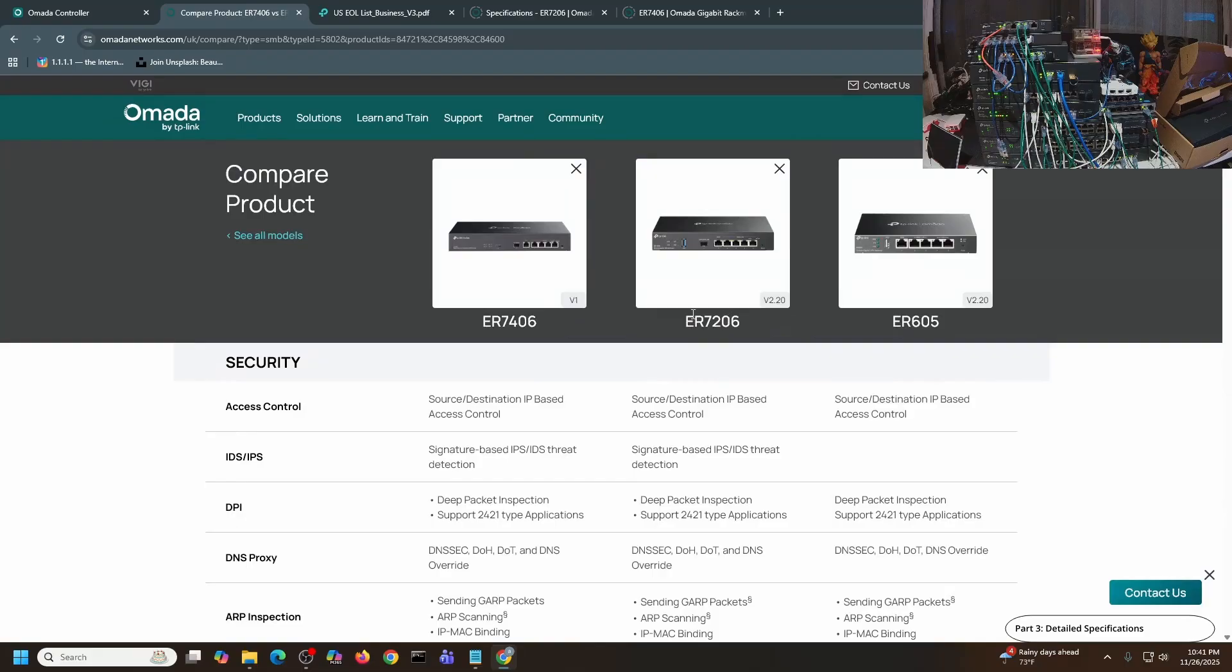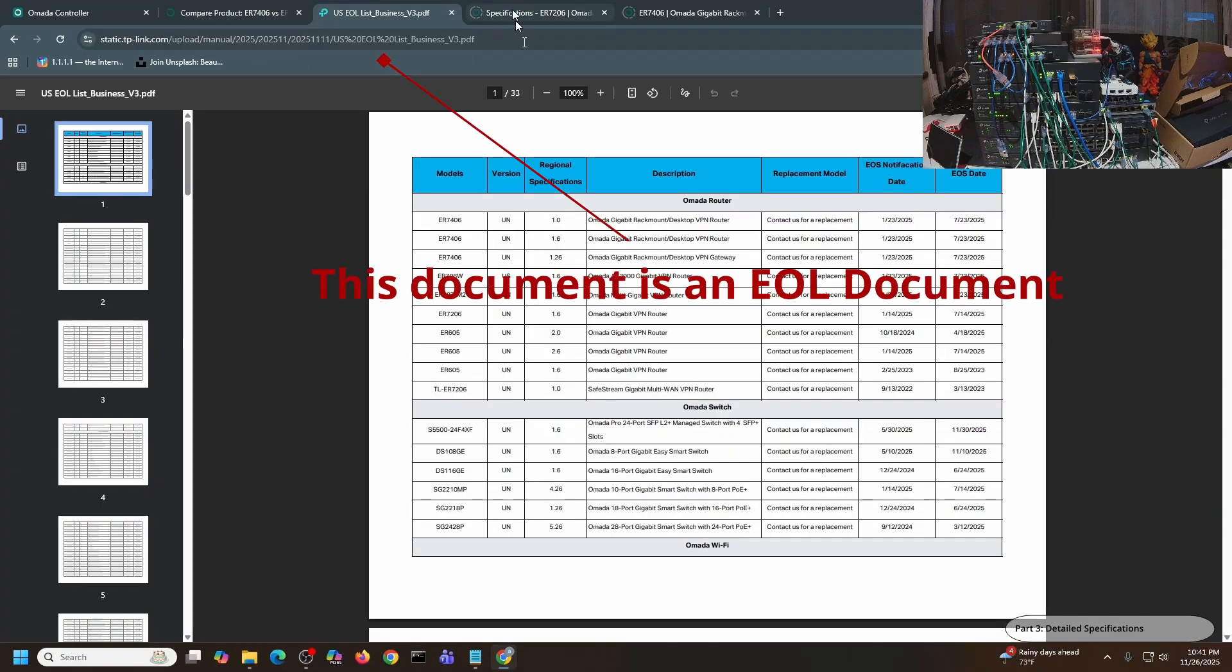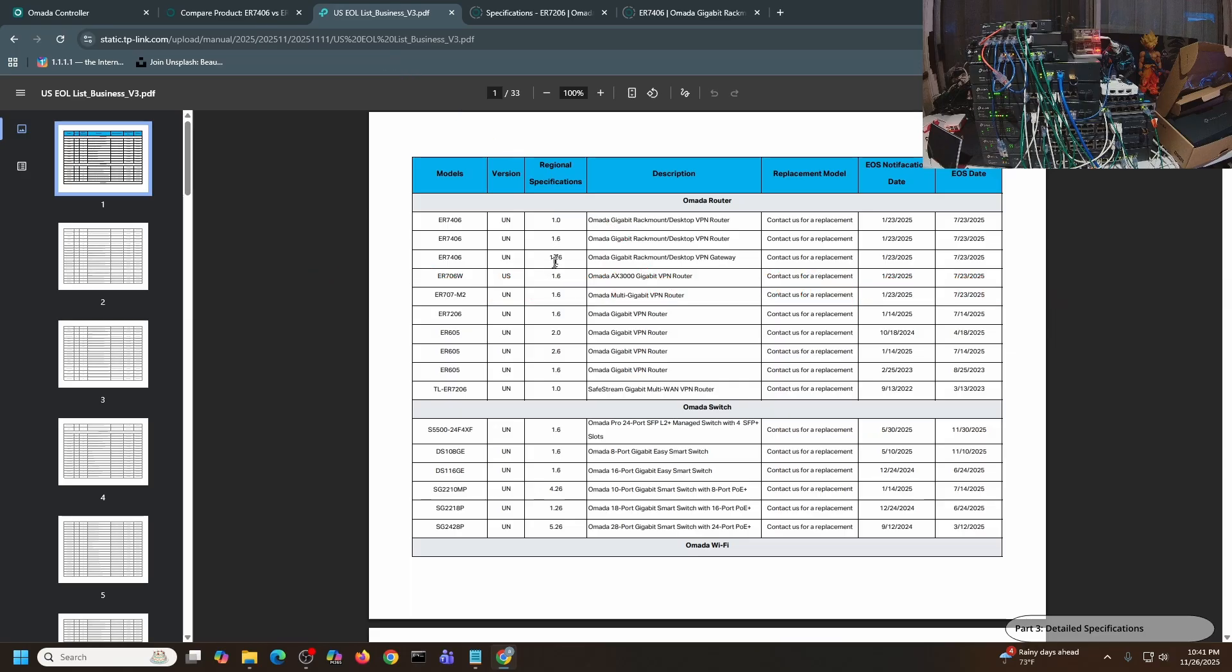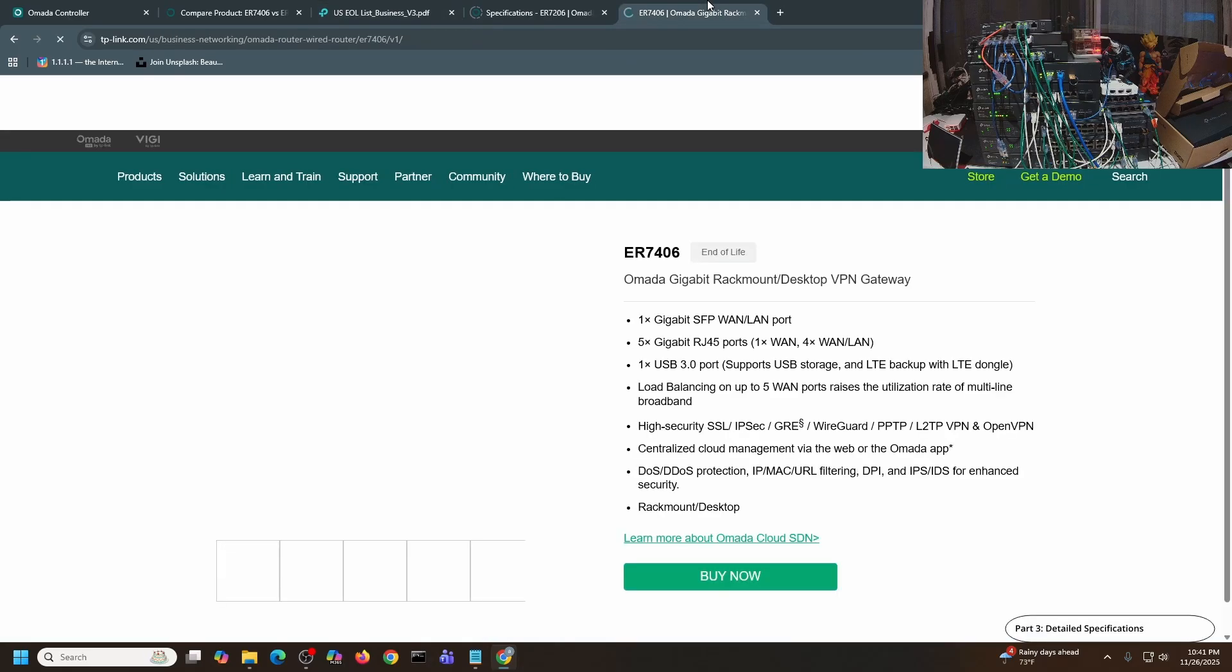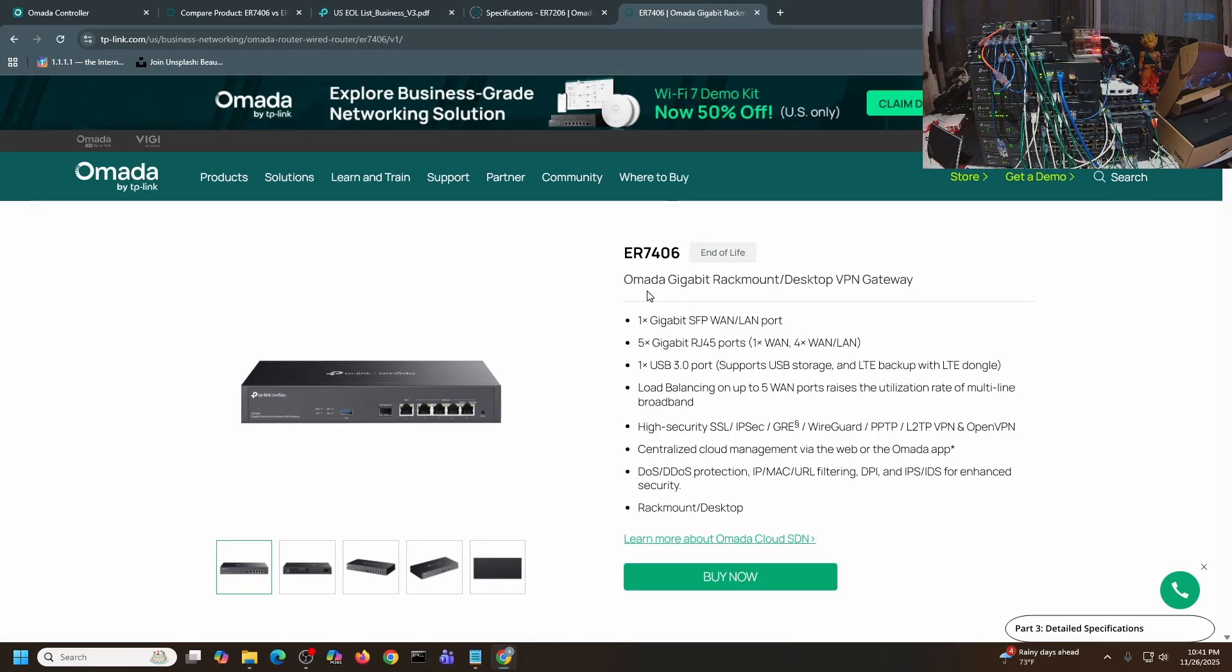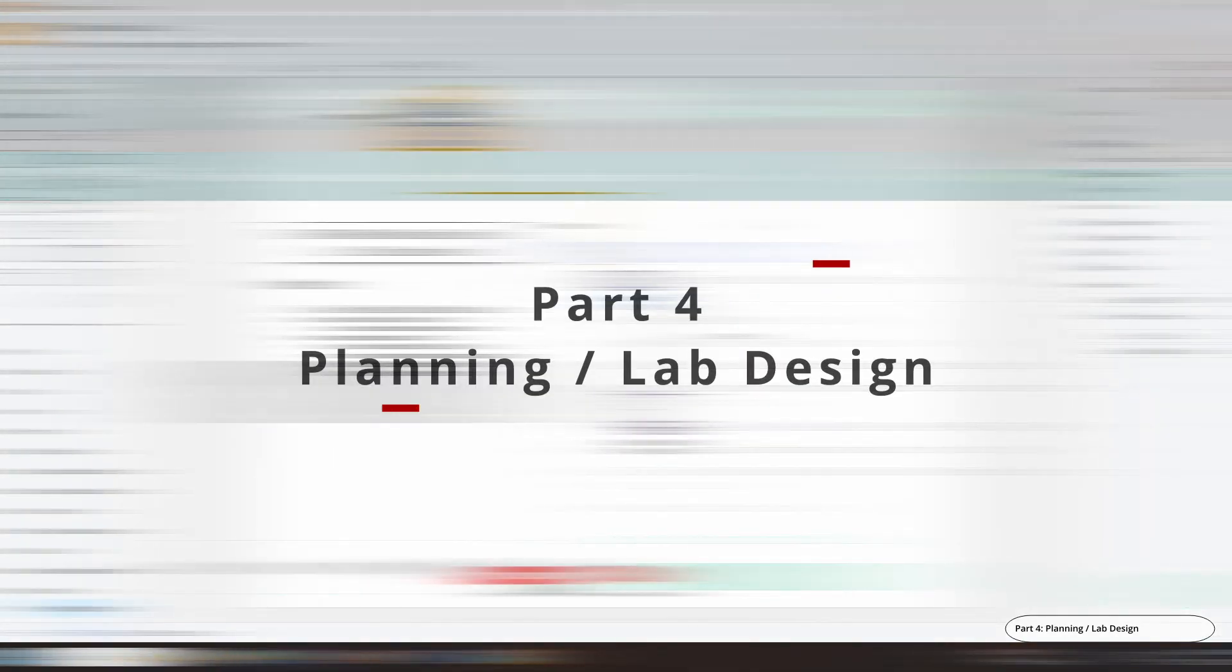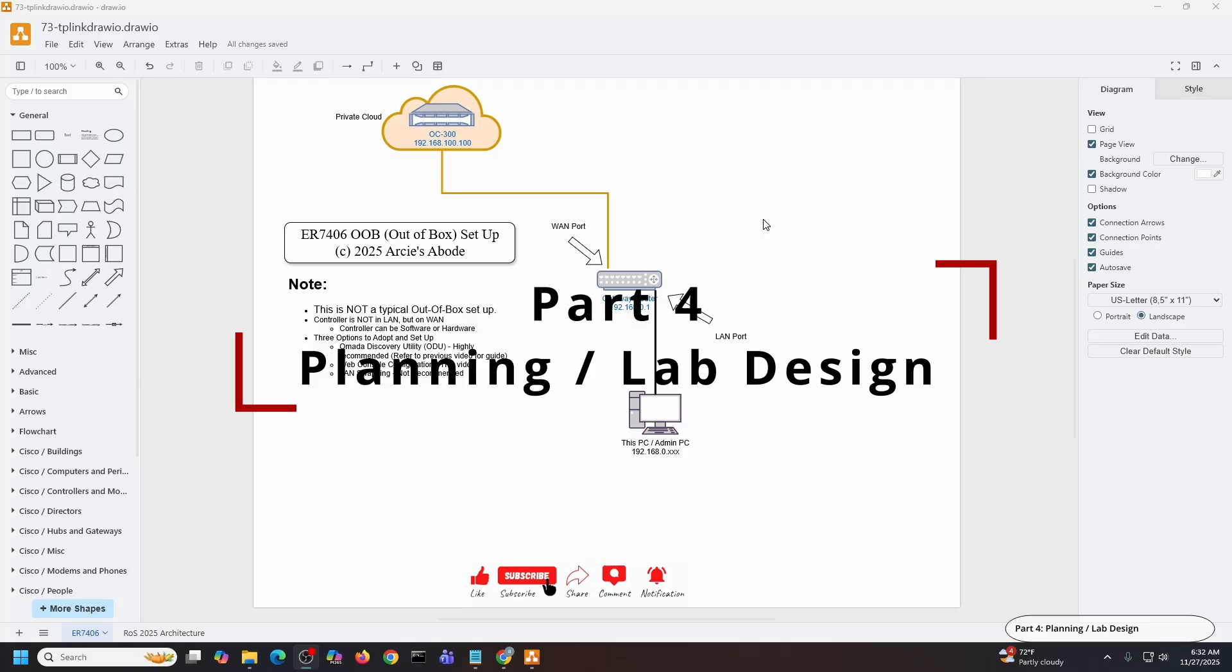Another reason why you need to skip this device is because this is already end of life. So you can see here ER7406 version 1.0, 1.6, and 1.26 - you can see the notification. And even if I go to the website itself, ER7406 is end of life.